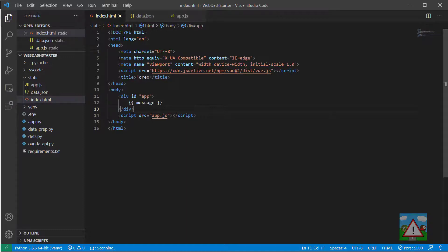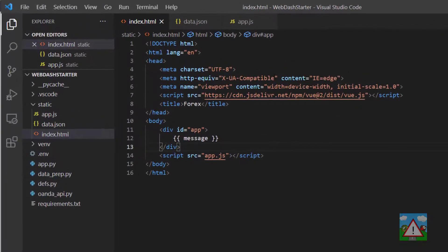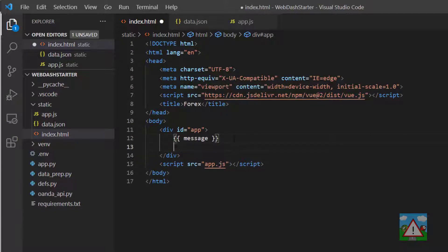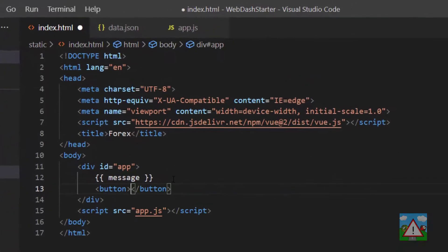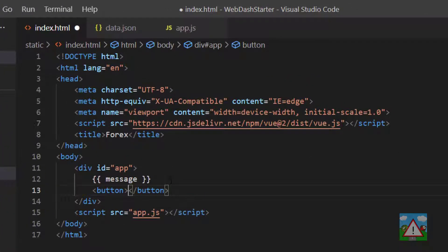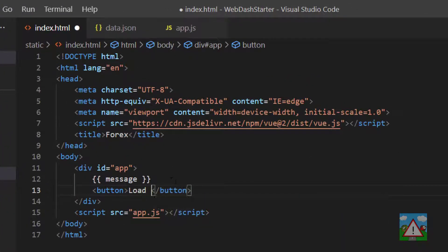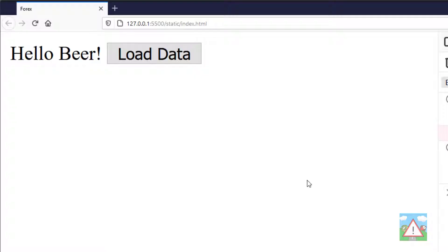Hello and welcome to this video. Now we've got Vue set up, we can start building the application. First thing I'd like to do is add a button below our message here. I'm going to type button and I'll type load data in between here and save.